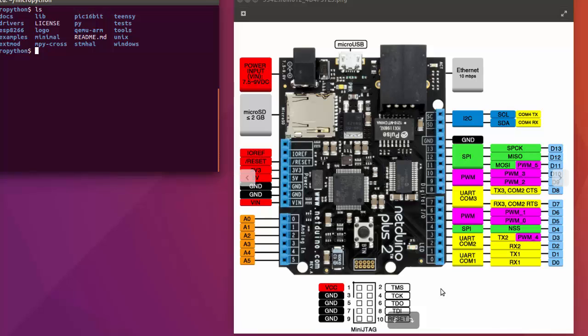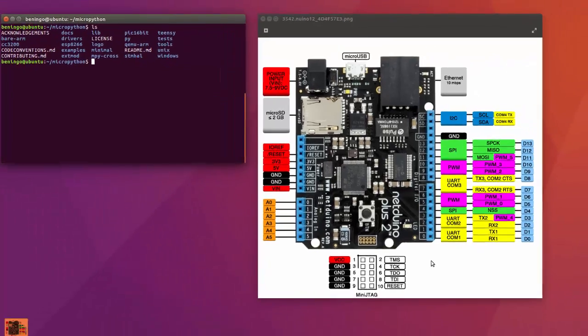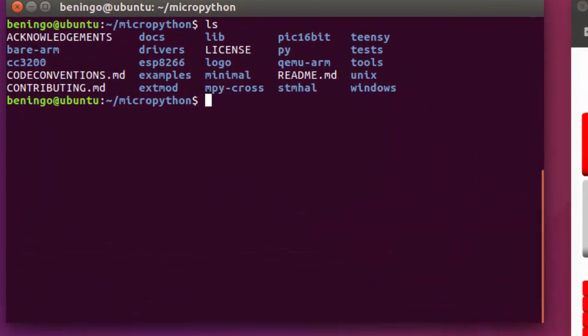This means that we can have not only MicroPython running on a development kit, but we can also go out and get Arduino shields and then start building and matching systems for rapid prototyping.